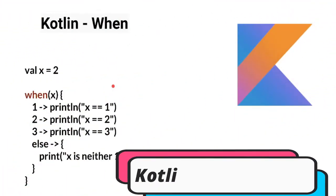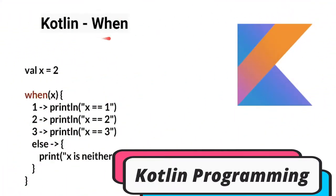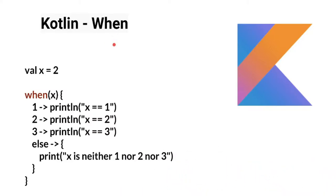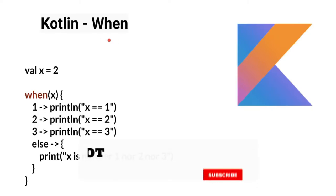Hi friends, in this video I'm going to talk about when expression in Kotlin programming language. When expression is similar to switch case statements in other programming languages like C. How it works?